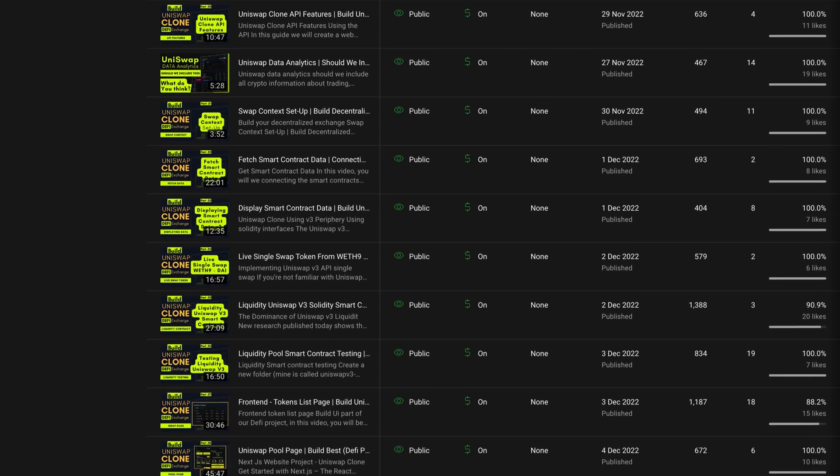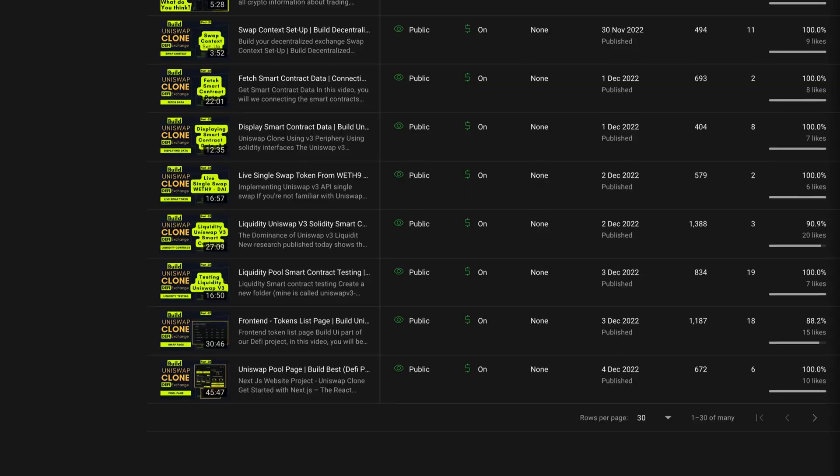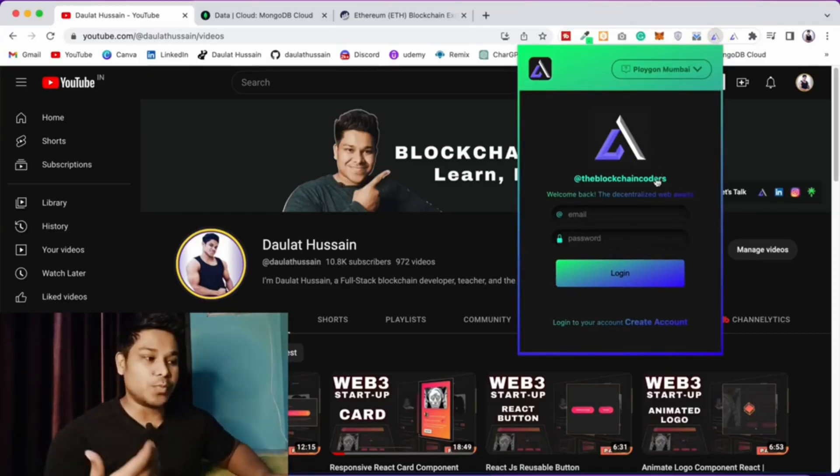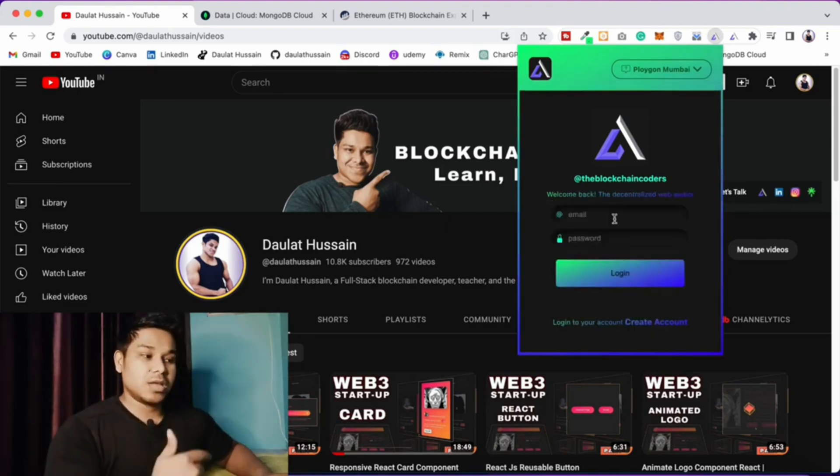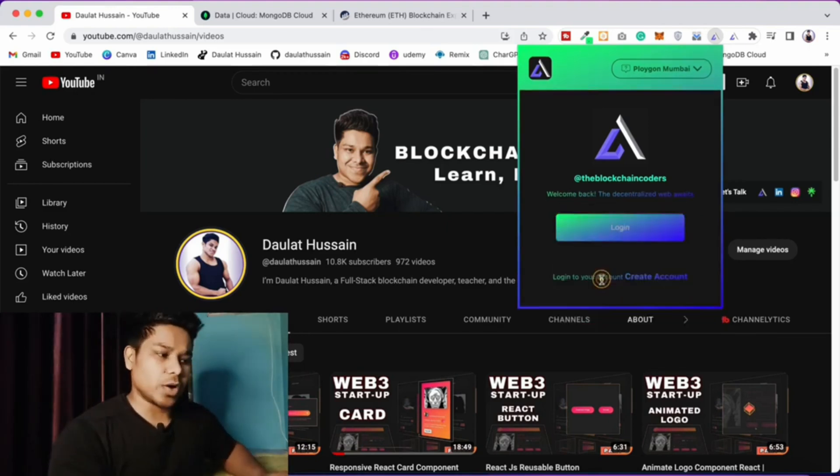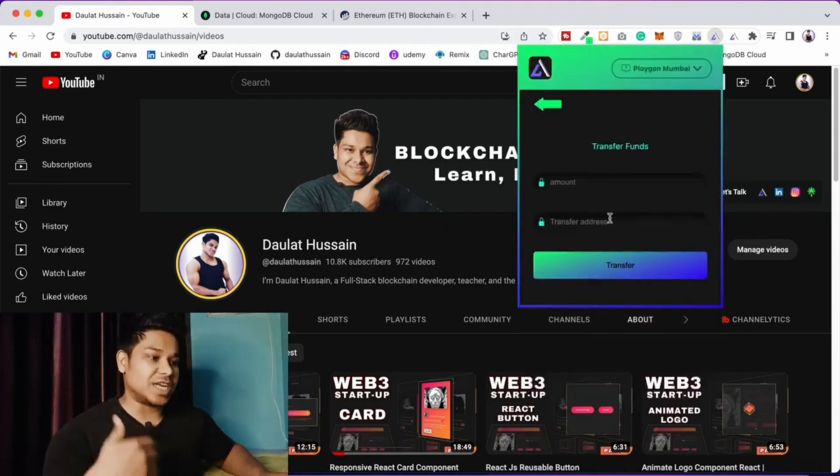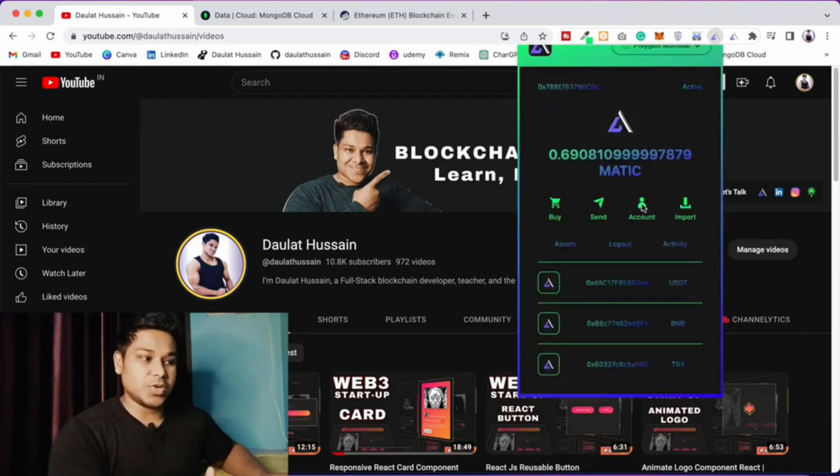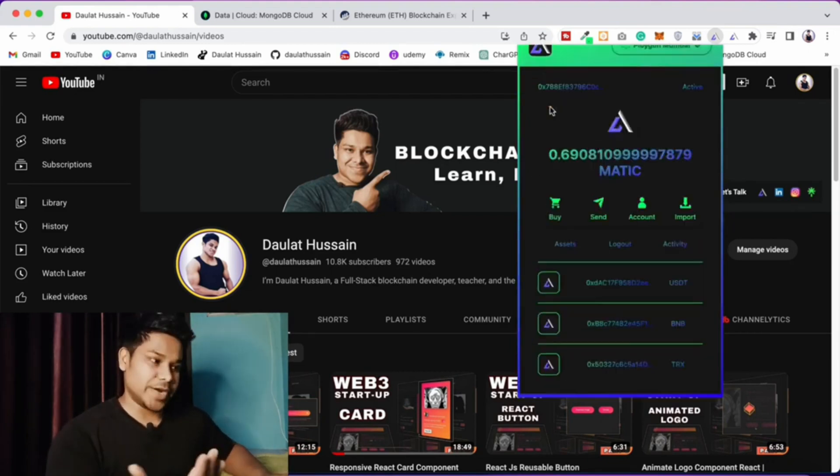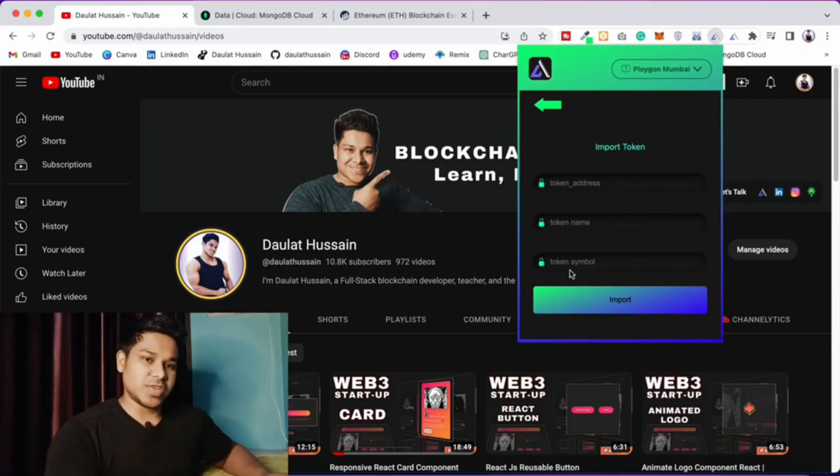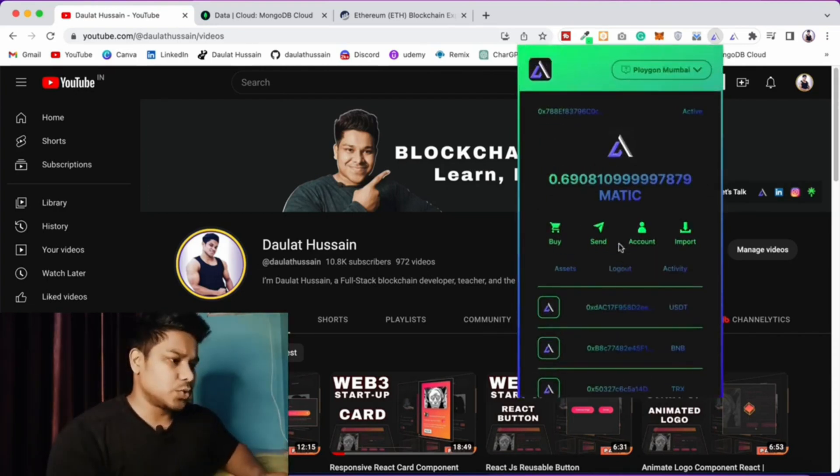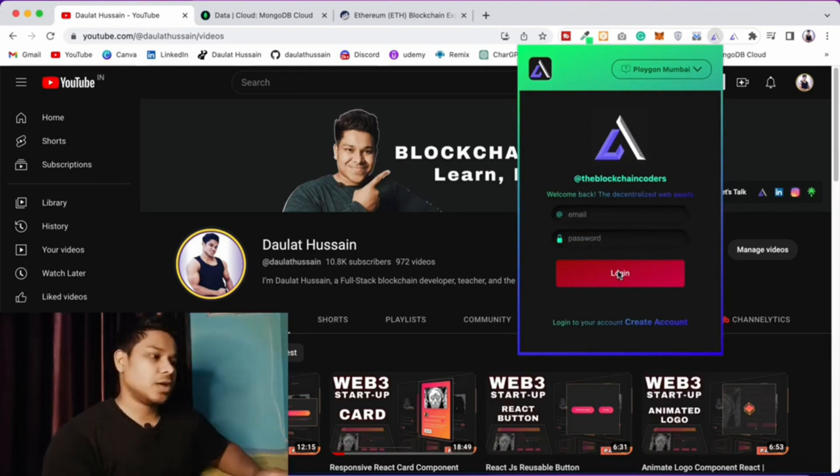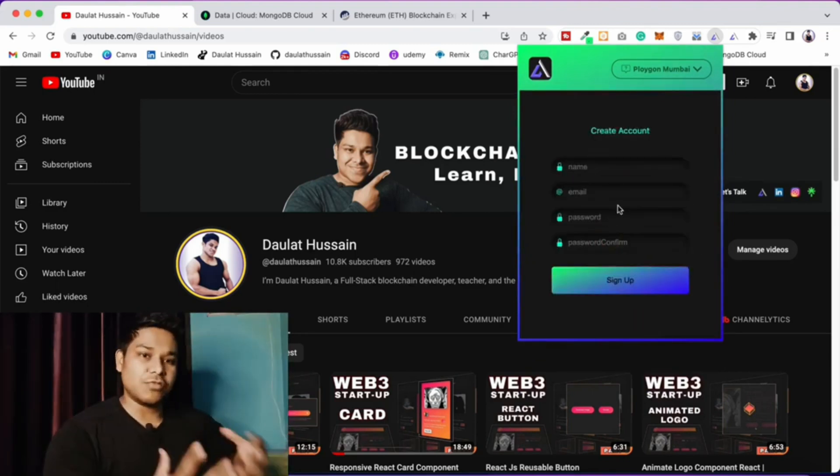Once you're done with that, you need to learn about wallets and how they work exactly. We built our own Metamask wallet extension from scratch, where you can allow users to create multiple accounts and transfer funds. Understanding how wallets work, how security works in wallets, how data gets stored, and how to make transactions more secure will give you real insight.